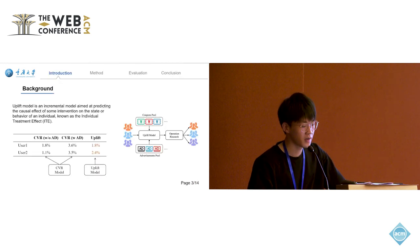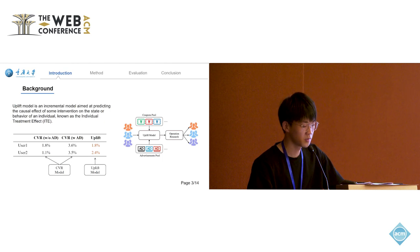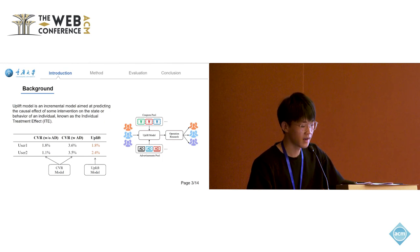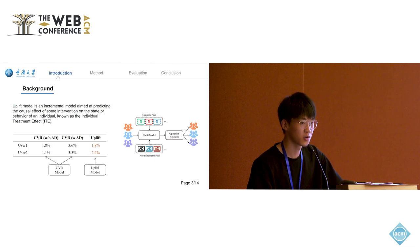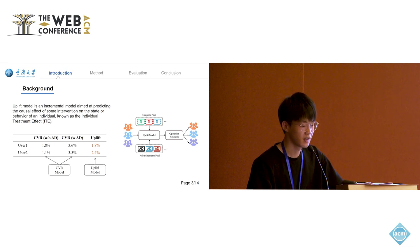Uplift Modeling aims to estimate the potential incremental gains of individuals made under different interventions, and the interventions could be discount, or coupons, or advertisement.